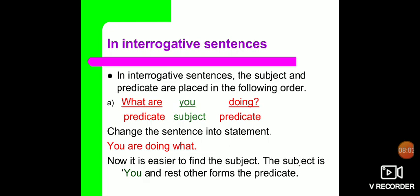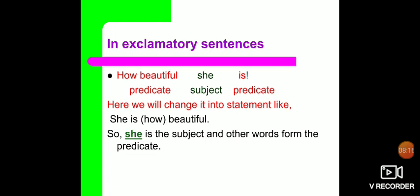The word in green color — that is 'you' — is your subject, and the rest — 'what', 'are', and 'doing' — are your predicate. Now in case of exclamatory sentences, exclamatory sentences are sentences which show emotions, feelings, and excitement. For example: 'How beautiful she is.' To find the subject, we change it into a statement: 'She is how beautiful.' Obviously, 'she' is the subject and the other words form the predicate.